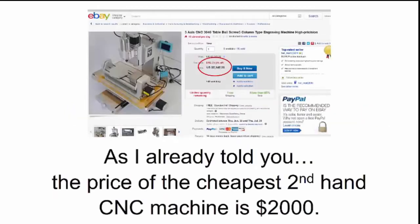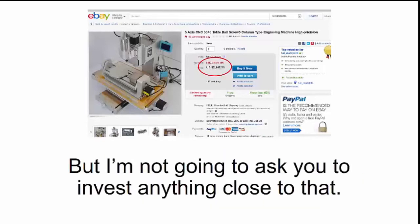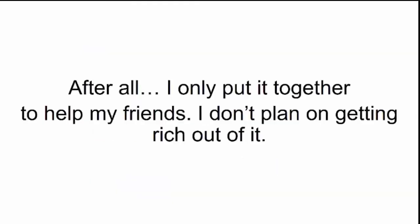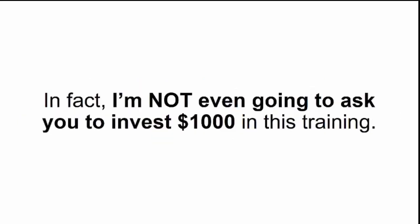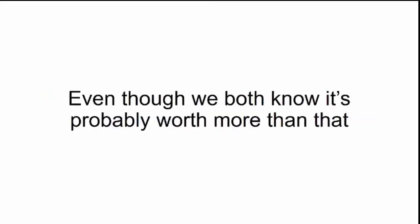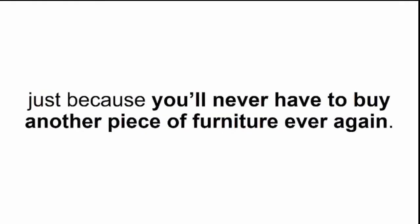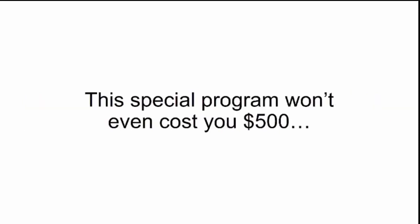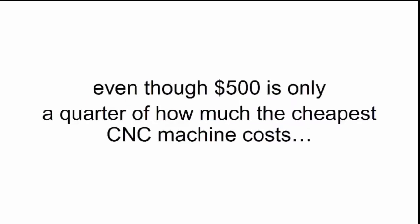Needless to say, this one-of-a-kind program should be something everyone can afford. As I already told you, the price of the cheapest second-hand CNC machine is $2,000, but I'm not going to ask you to invest anything close to that. After all, I only put it together to help my friends. I don't plan on getting rich out of it. In fact, I'm not even going to ask you to invest $1,000 in this training, even though we both know it's probably worth more than that. This special program won't even cost you $500, even though $500 is only a quarter of how much the cheapest CNC machine costs.